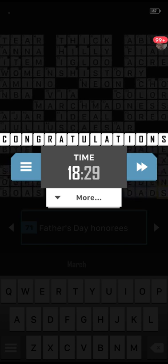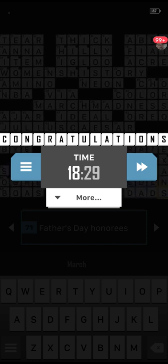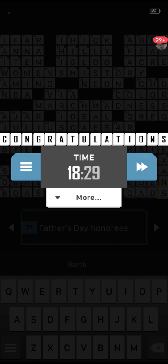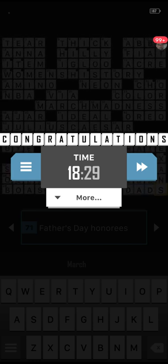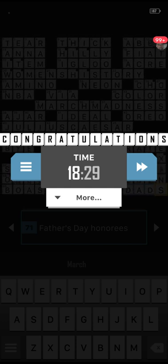Question number three: what is the name of the pigment responsible for the green colour of plants? Begins with the letter C. Jilly mentions the video game Mario Sunshine — apparently that was one of the fruits in the game. Well done guys — the answer is chlorophyll.